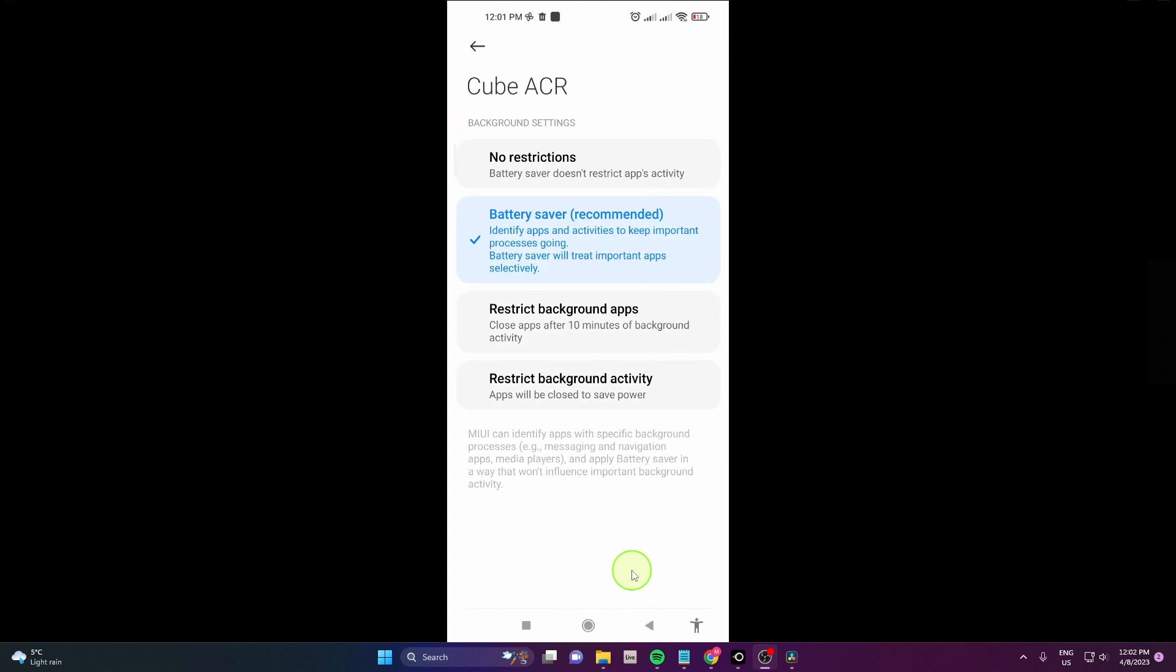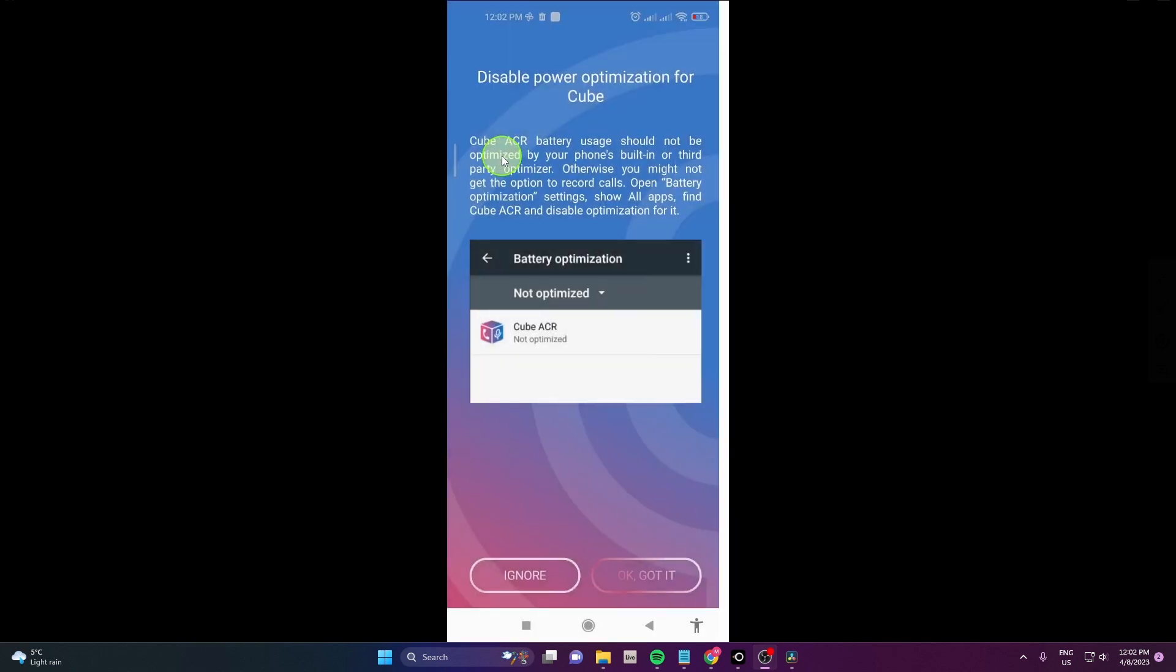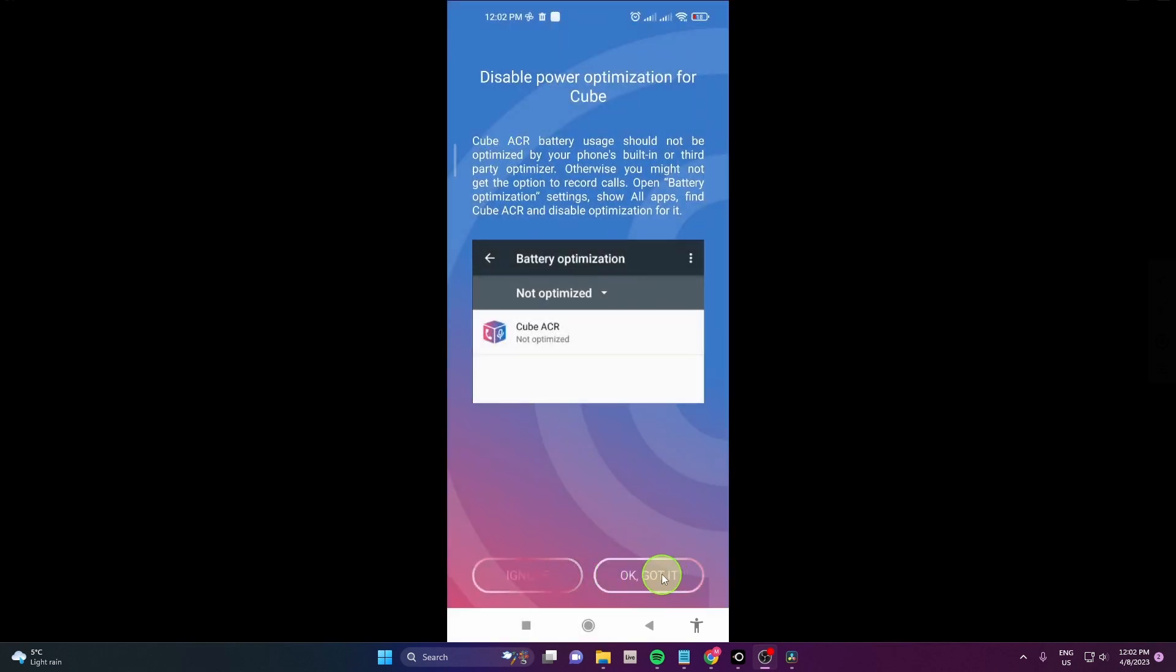Make sure there are no restrictions for a battery saver, so tap on No Restriction or No Battery Saver, depending on the device you use. Click OK. Got it.